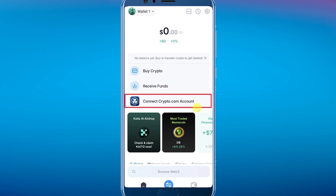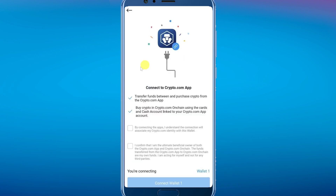Tap on "Connect crypto.com account" to connect your crypto.com to your on-chain wallet. Then on the next screen, check the two boxes and simply tap on the connect wallet button.